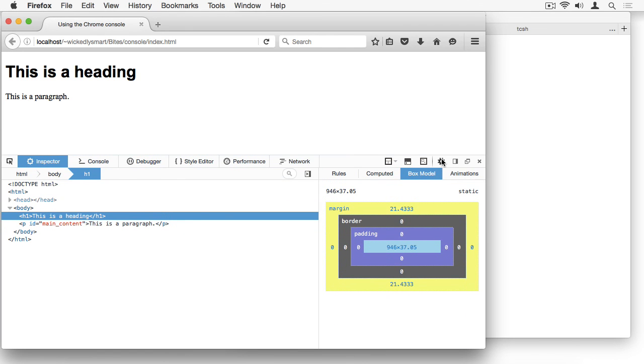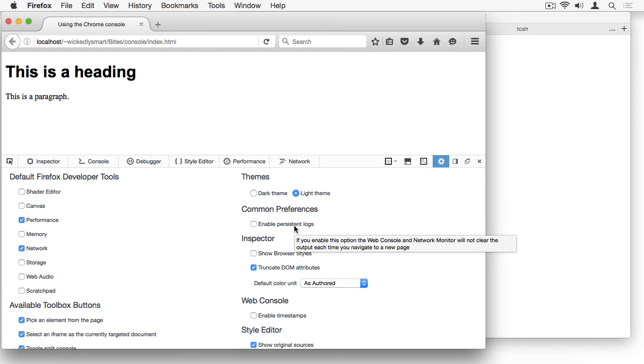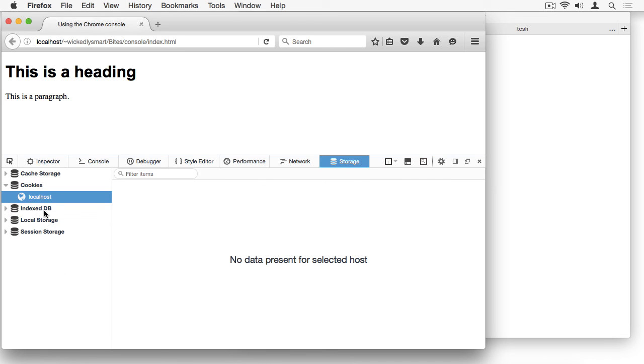The next icon here is the developer tool preferences. This allows you to add yet more tabs and icons for tools to your developer toolbar. For instance, I can click the storage button here or the storage option here, and you'll see that I've got a new storage tab which allows me to inspect local storage, web storage, and cookies in my browser.